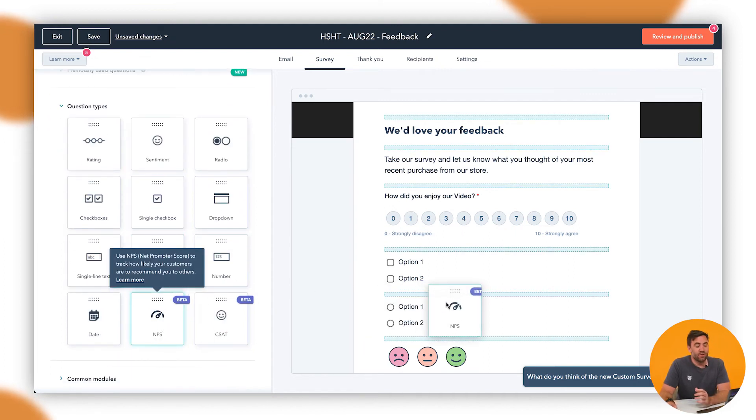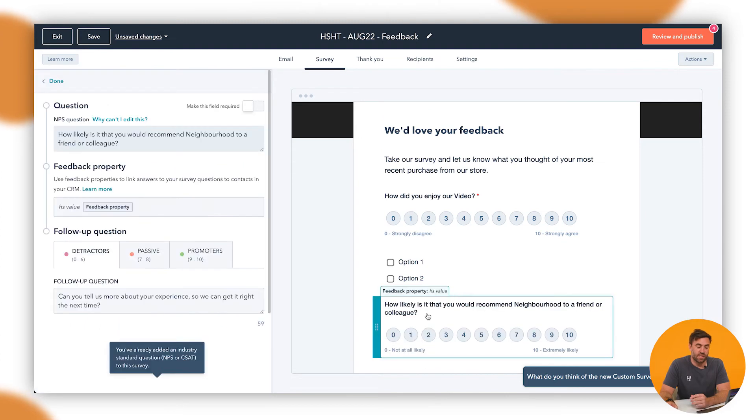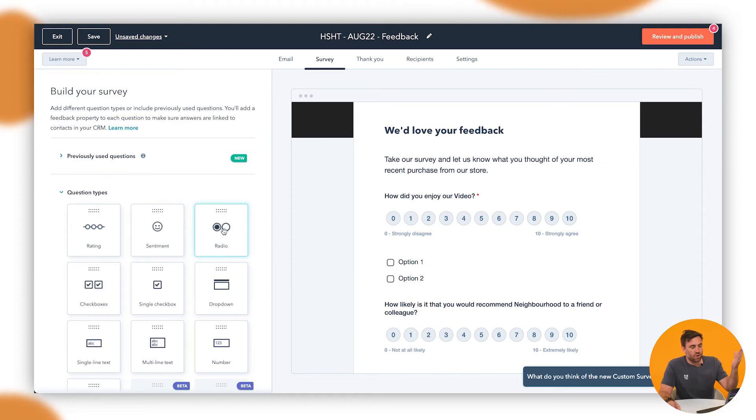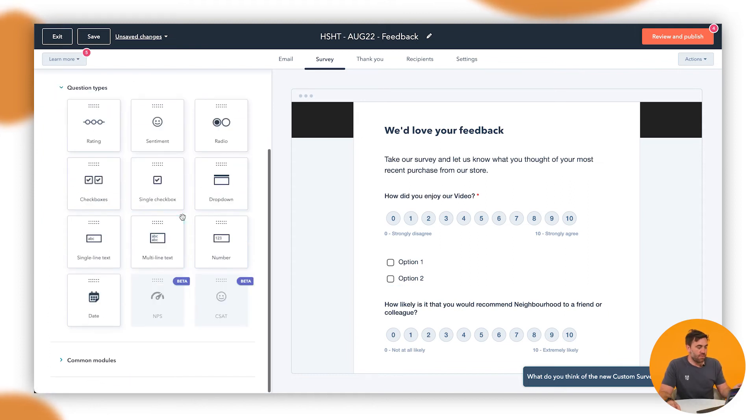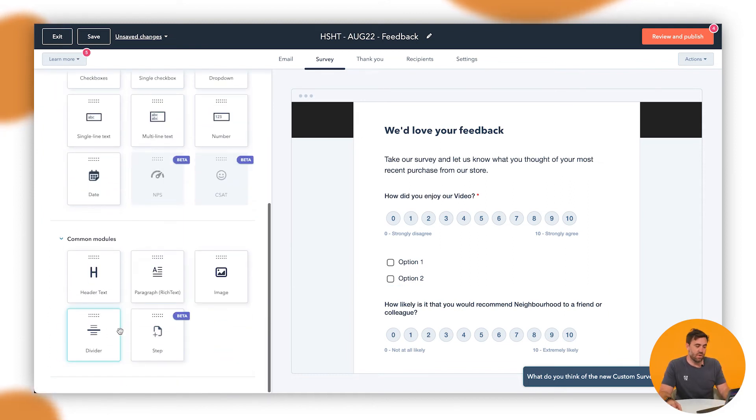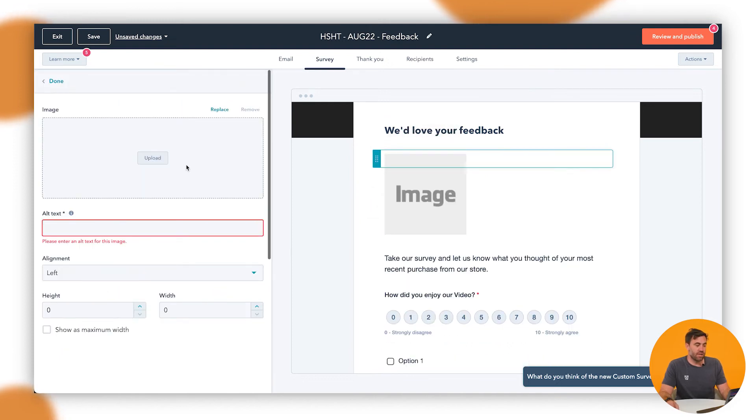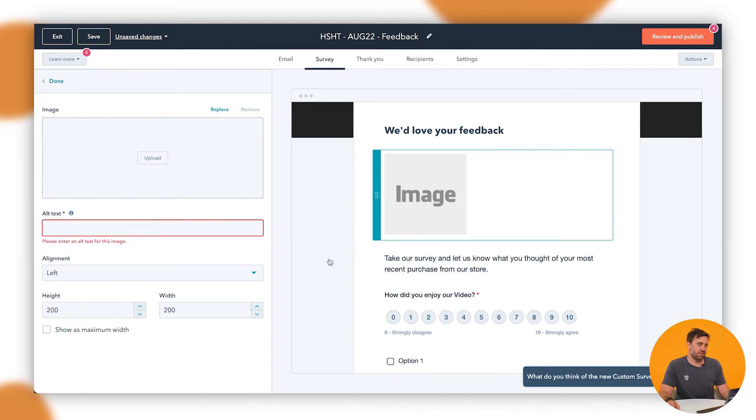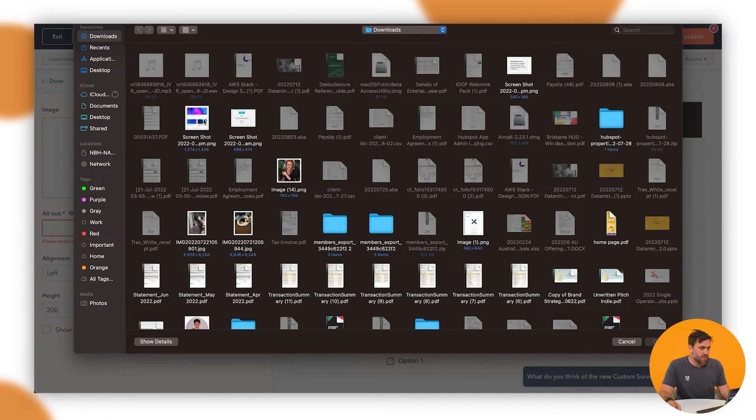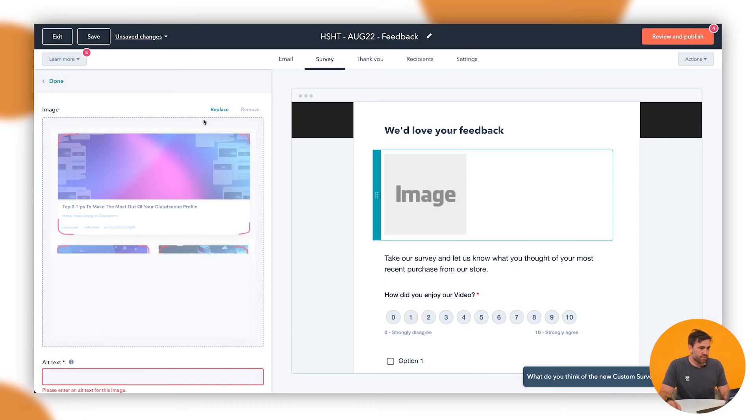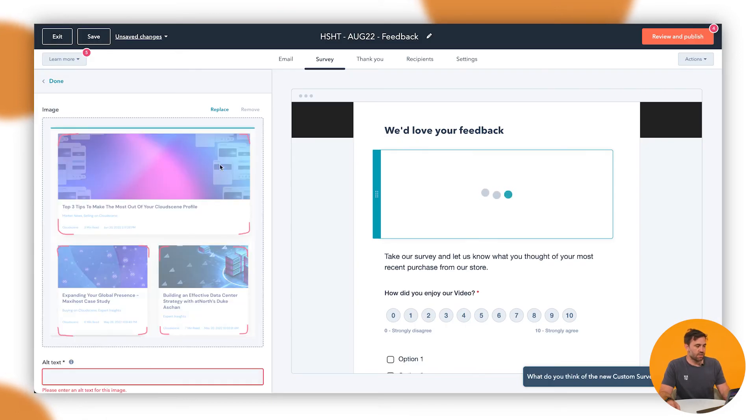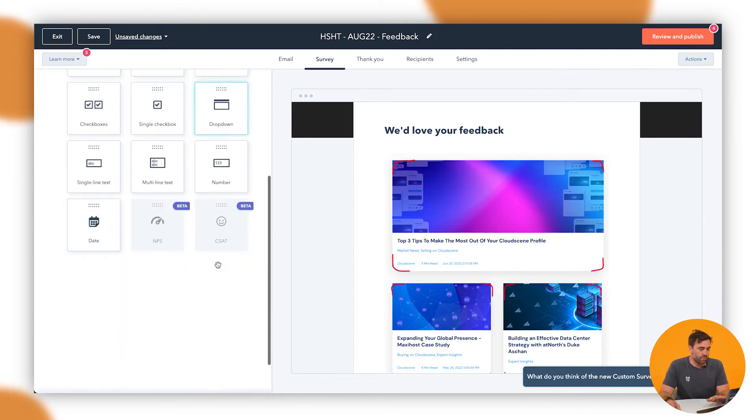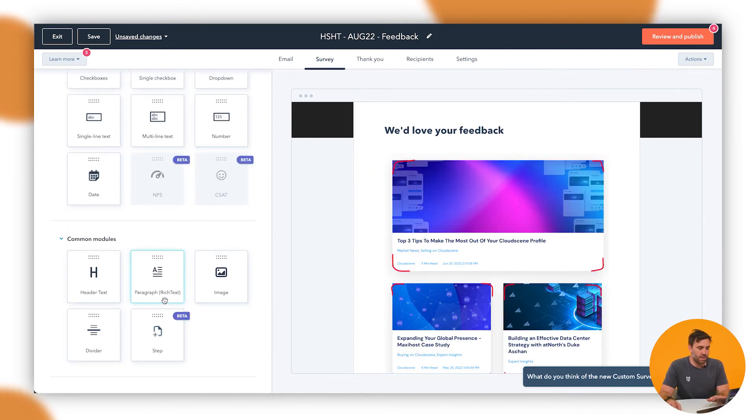We can also now put in here as well, NPS. So we can say NPS scores, which will then get attributed back to the contact as well. Anyway, you go through, you've also got some common modules down the bottom here. So if we need to add specific images, we can drop an image in there and upload it from HubSpot. You can just upload it straight from the computer. It's taking a very long time for it to do this, but we can then go ahead and upload an image or if we go through and we might want to add a divider or a paragraph.